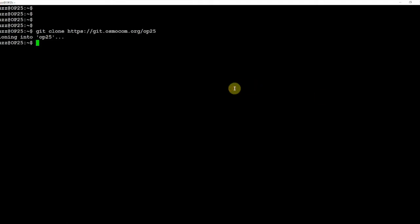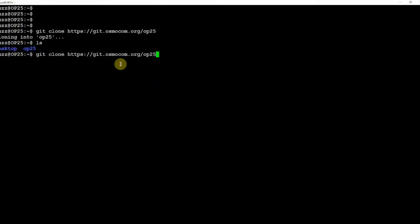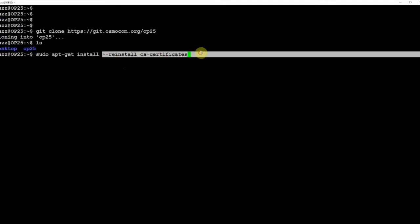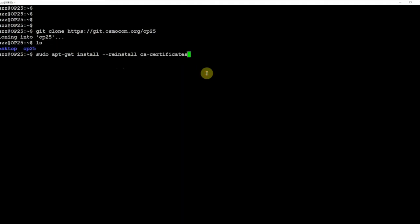All right so now that it's cloned, if we do an LS as you can see right there it is. So we'll go back here to the piece of software that we need to install, it's right here. And thanks for watching, stay tuned for another one.